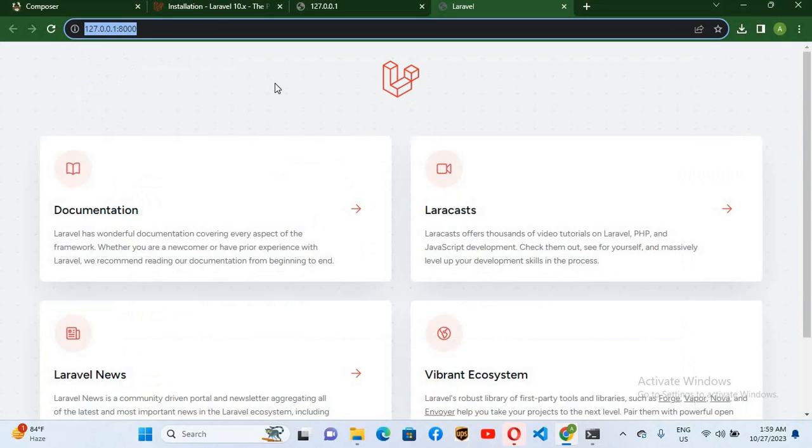So in this way you can install Laravel on Windows 11 and run Laravel apps on Windows 11.